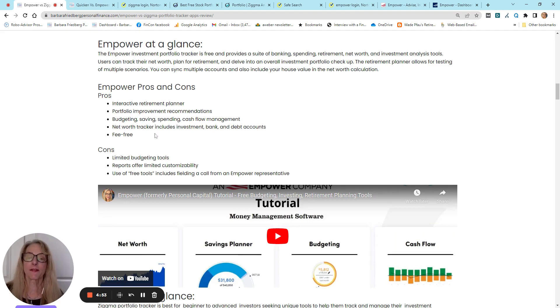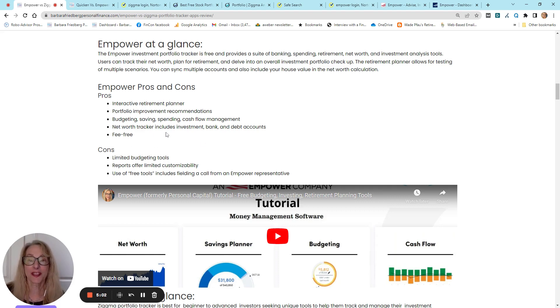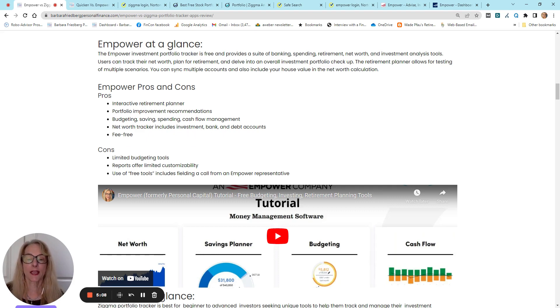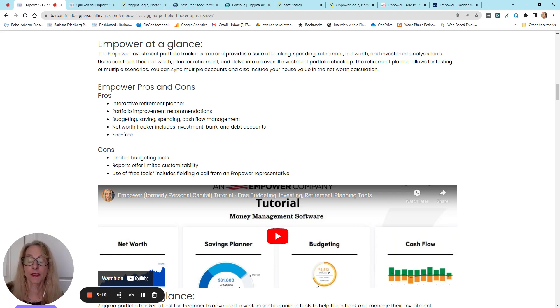You'll get budgeting, savings, spending, cash flow management reports, and an awesome dashboard. The Net Worth Tracker. And this is one of the things I really love about Empower is you can link up your investment, your bank, your debt accounts, your mortgage. And they even link with the Zillow app, which tells you the value of your mortgage to make your net worth data even more accurate.